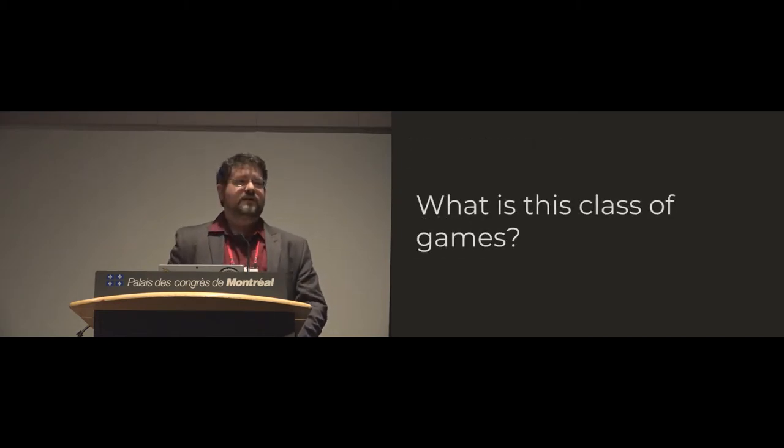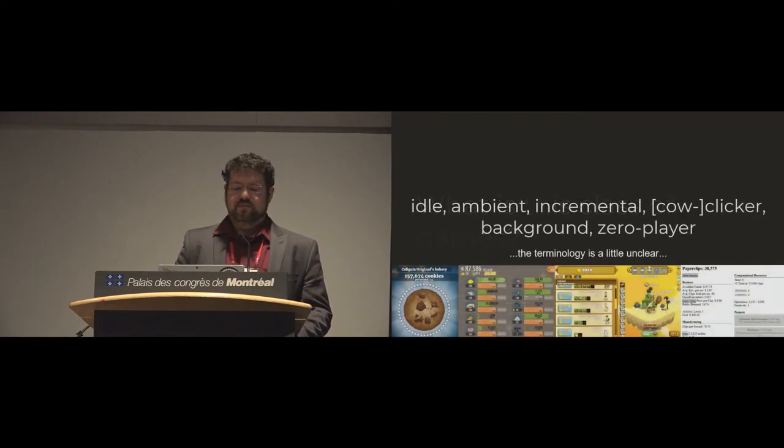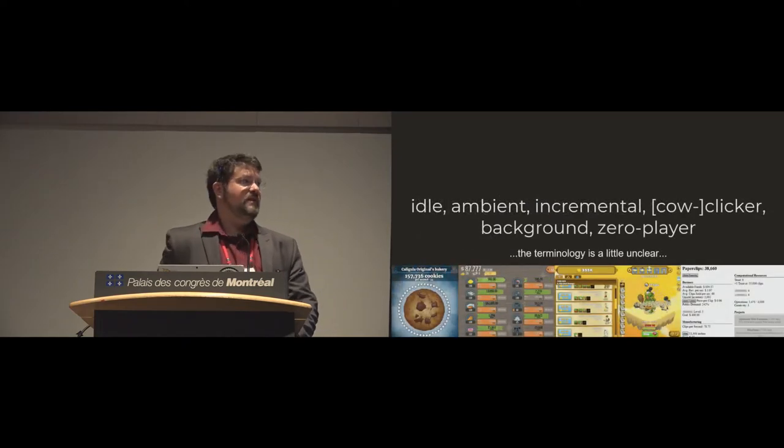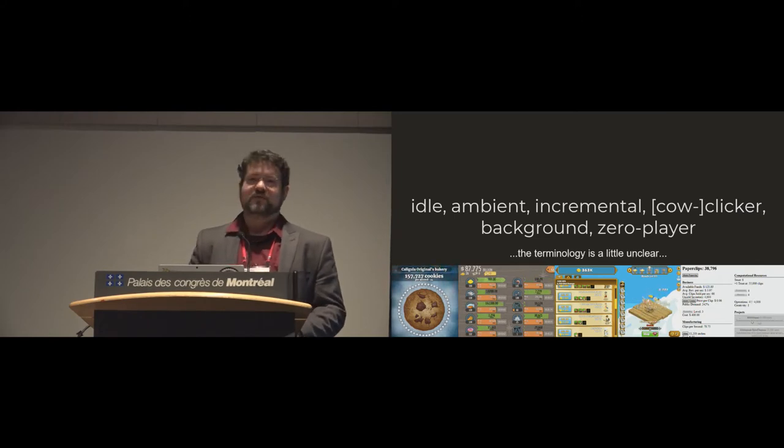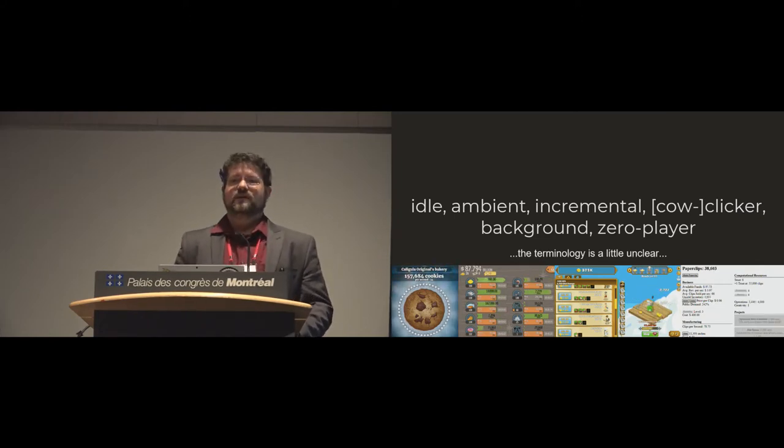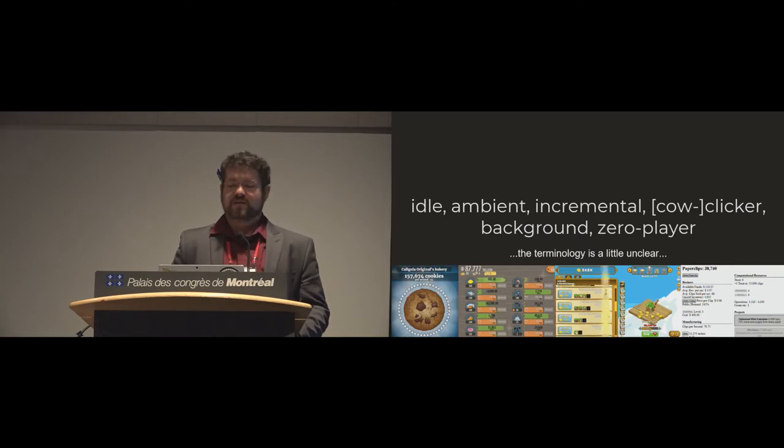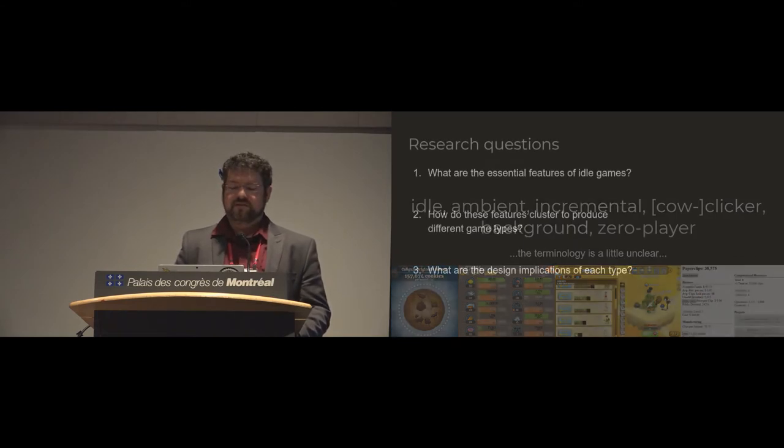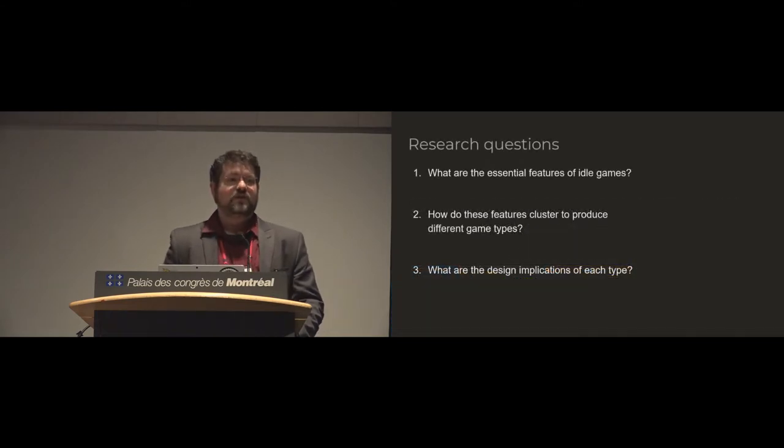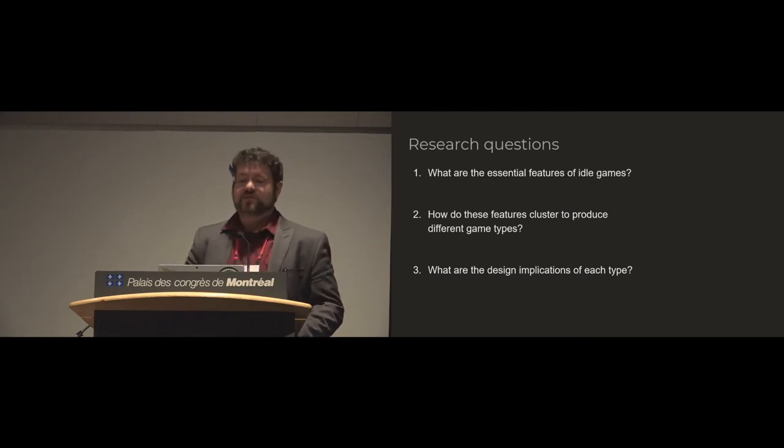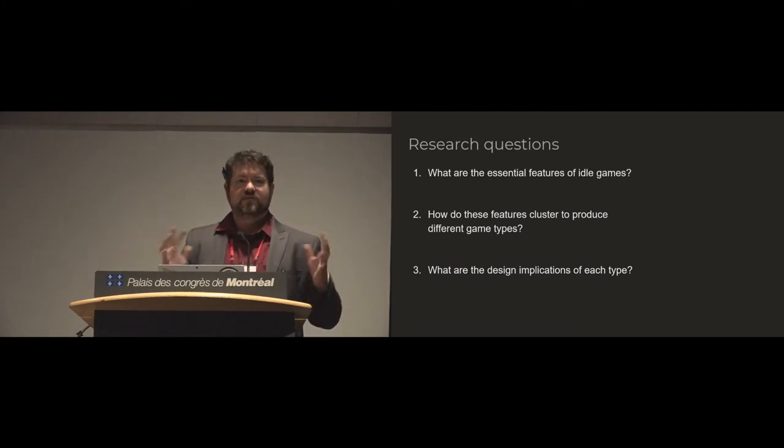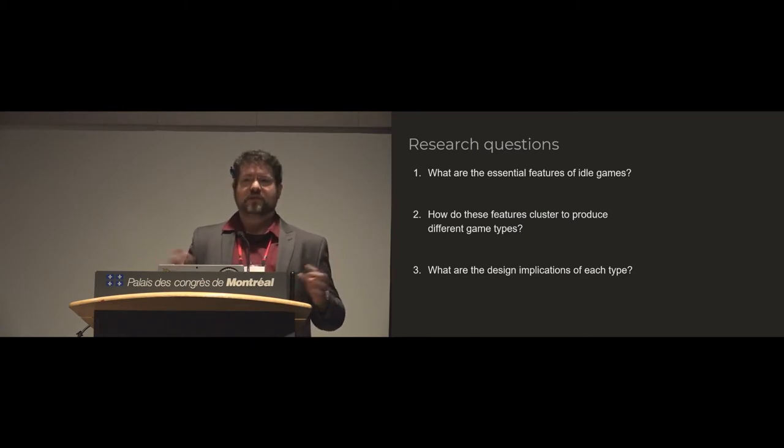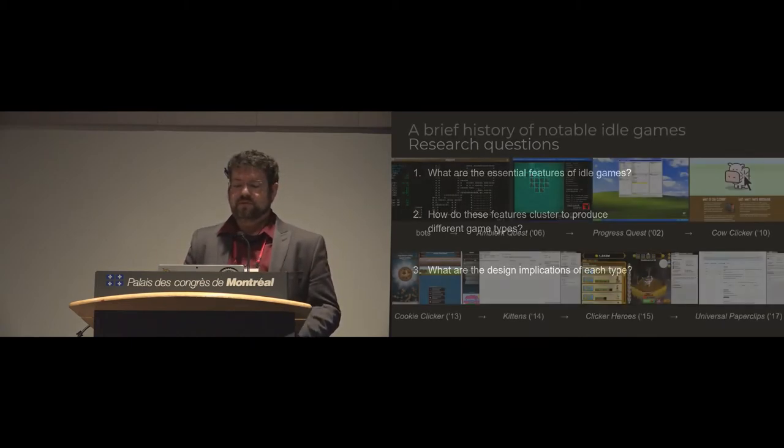So then we wondered, what is this game? Maybe it's an idle game, an ambient game, an incremental game, a cow clicker, a background game, a zero player game. We found a few names for these things. So we wanted to try to straighten things out a little bit. We started with looking at what are the essential features of these games, how do we cluster these together to form a taxonomy, and then what are the design implications?